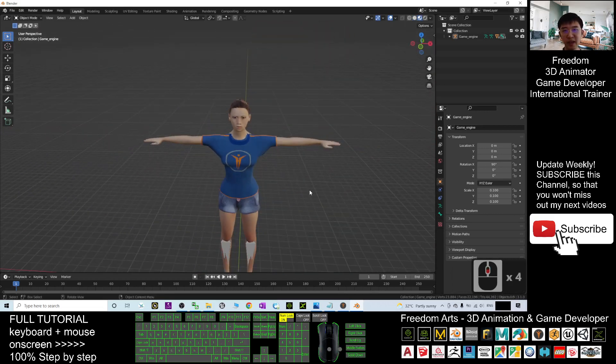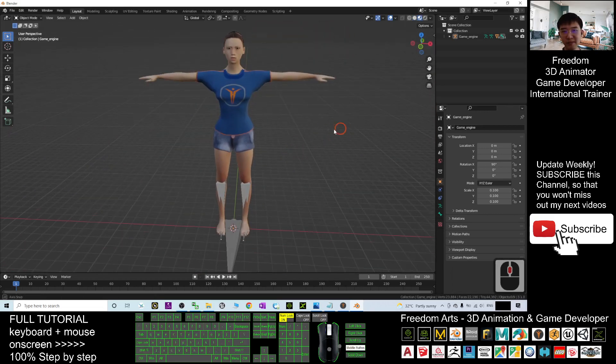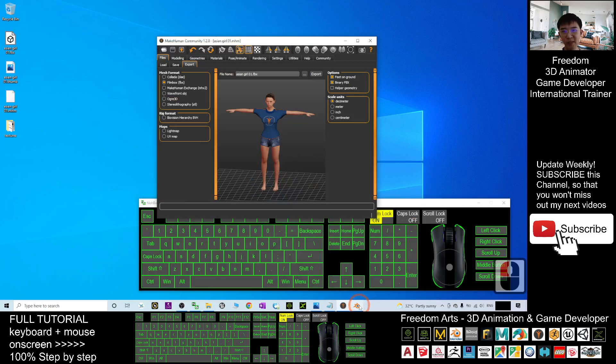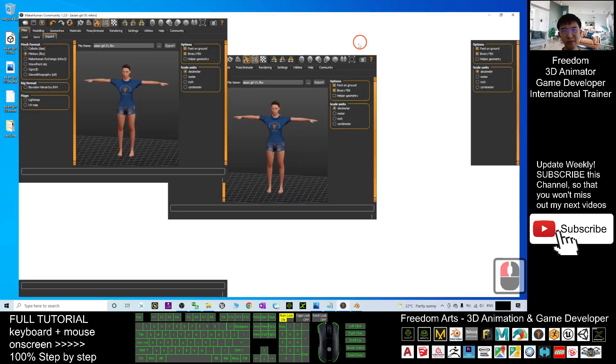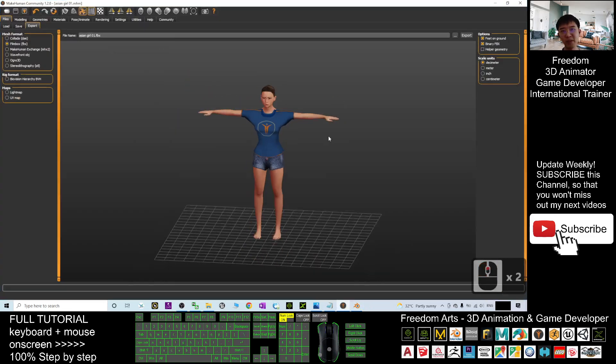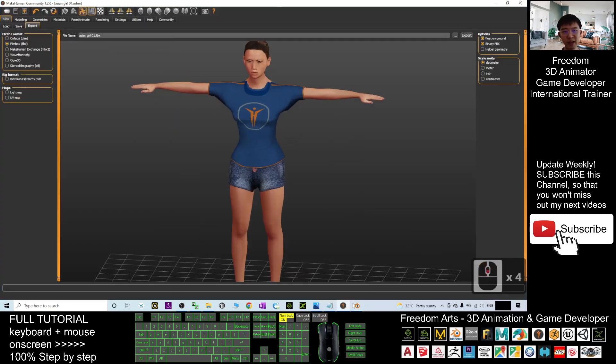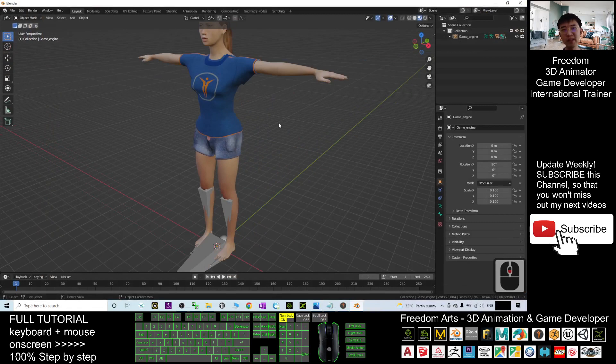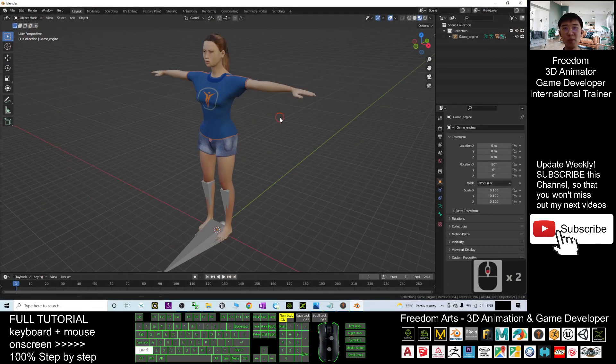Now this is the avatar that you exported from MakeHuman and now imported into Blender 3.1.